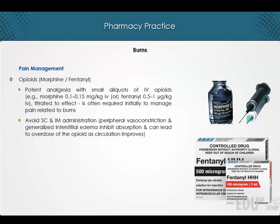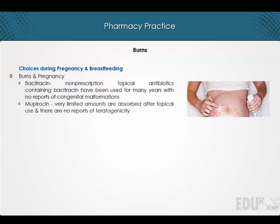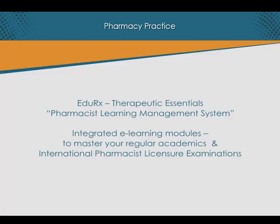Non-prescription topical antibiotics containing bacitracin have been used for many years with no reports of congenital malformations. Very limited amounts of mupirocin are absorbed after topical use, and there are no reports of teratogenicity. There is some evidence that systemic fusidic acid crosses the placental barrier, but there are again no reports of teratogenicity.